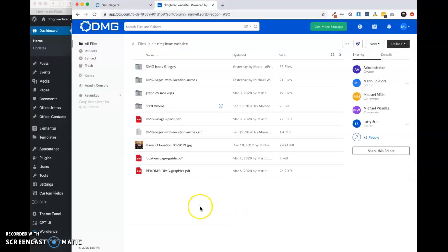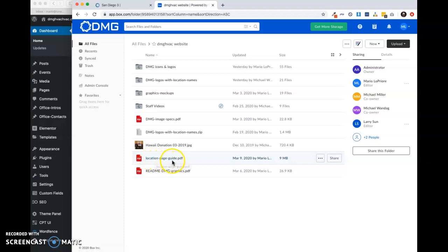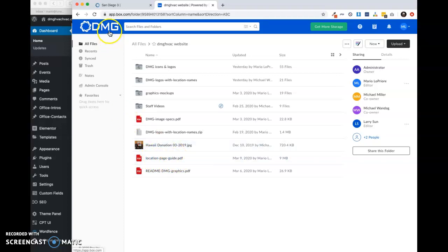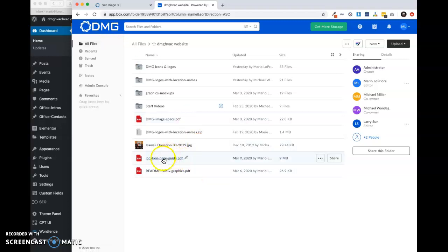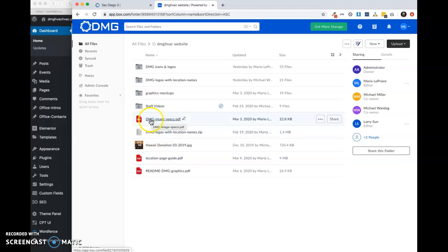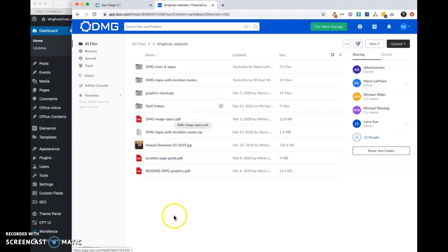Basically, we have this item right here, locationpageguide.pdf. This is in the DMG box. We also have a secondary file, dmgimagespecs.pdf, which is basically just explaining sizes, aspect ratios, etc. for images that we're using in different places on the new site.